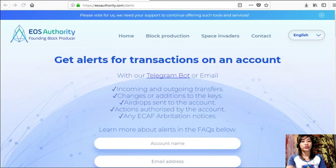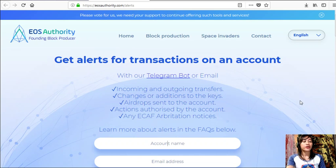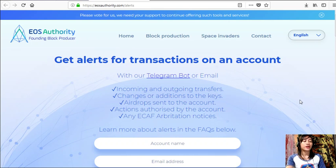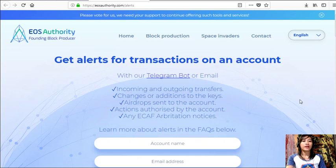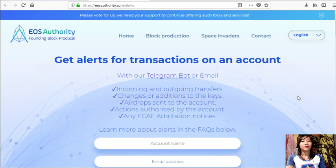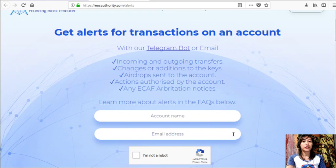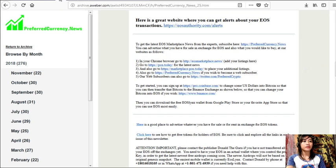It is a great website where you can get alerts for transactions on your account such as incoming and outgoing transfers, changes or additions to the keys, airdrops sent to the account, actions authorized by the account, or any ECAF arbitration notices. Also, EOS Authority performs as a block producer where it deals professionally with technical matters or issues of arbitration and governance. Again, guys, if you want to get notifications regarding transactions on your EOS account, simply go to the website eosauthority.com/alerts.